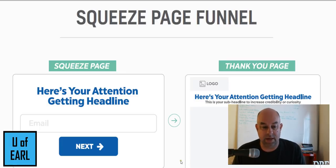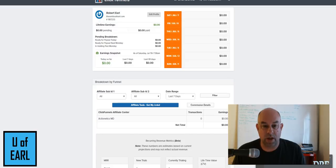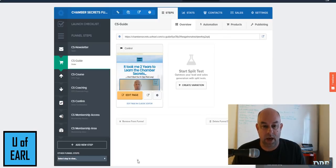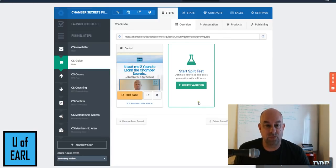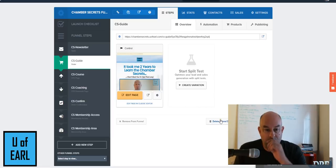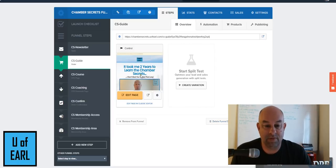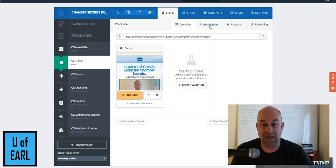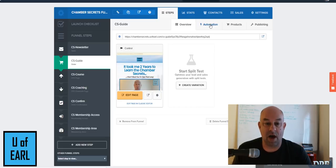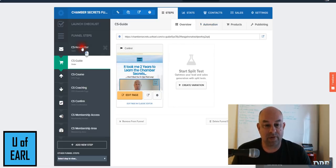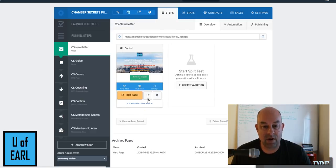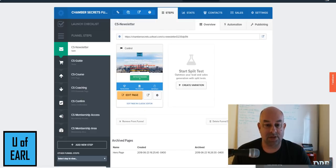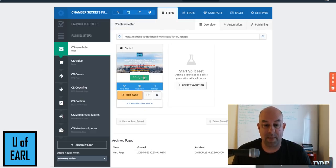So let me get into ClickFunnels and show you what I'm talking about. When we go into the actual funnel, we have an opportunity to go into the automation. My first page on the funnel we're going through would be a squeeze page, a landing page where I'm asking for the email.